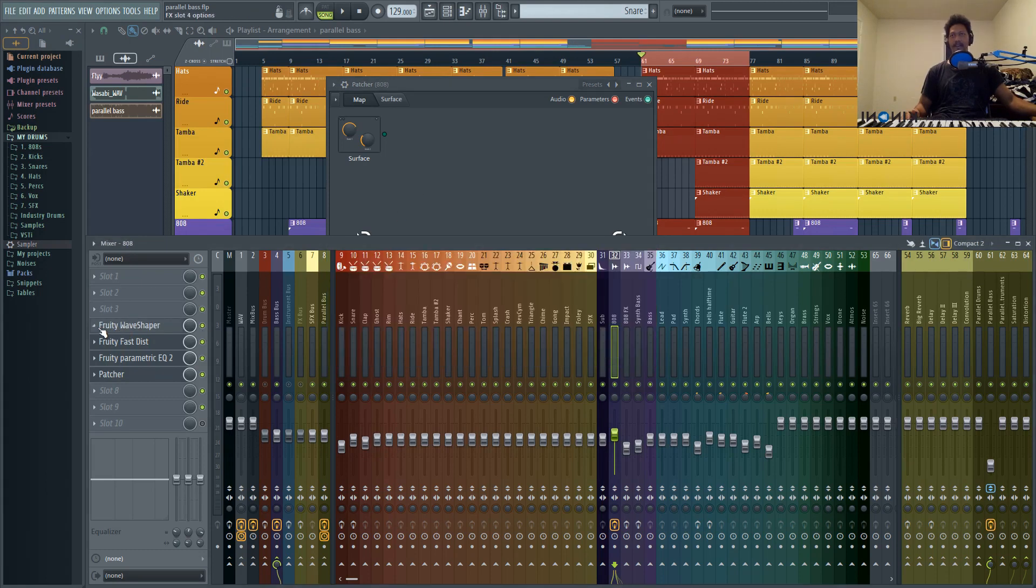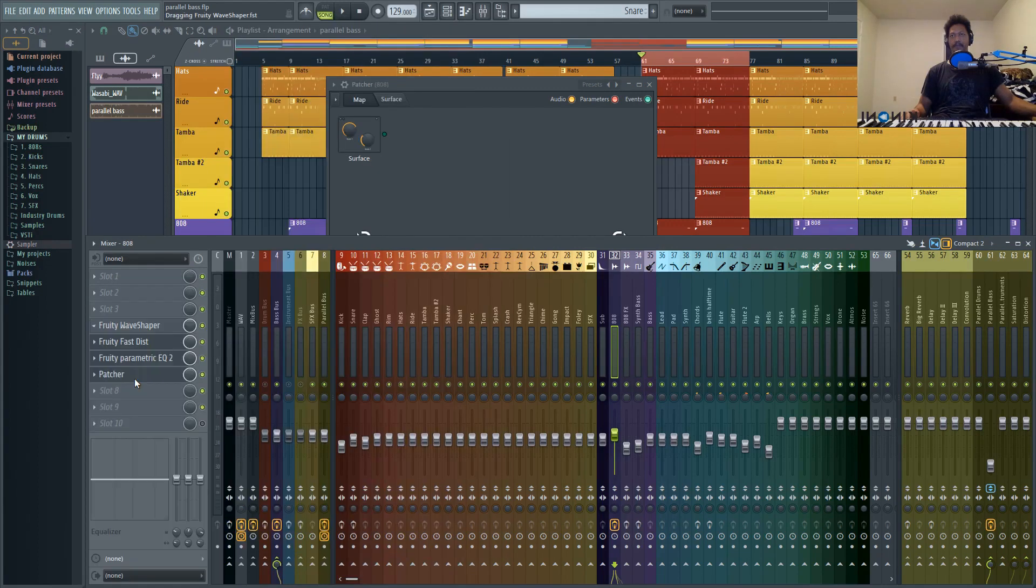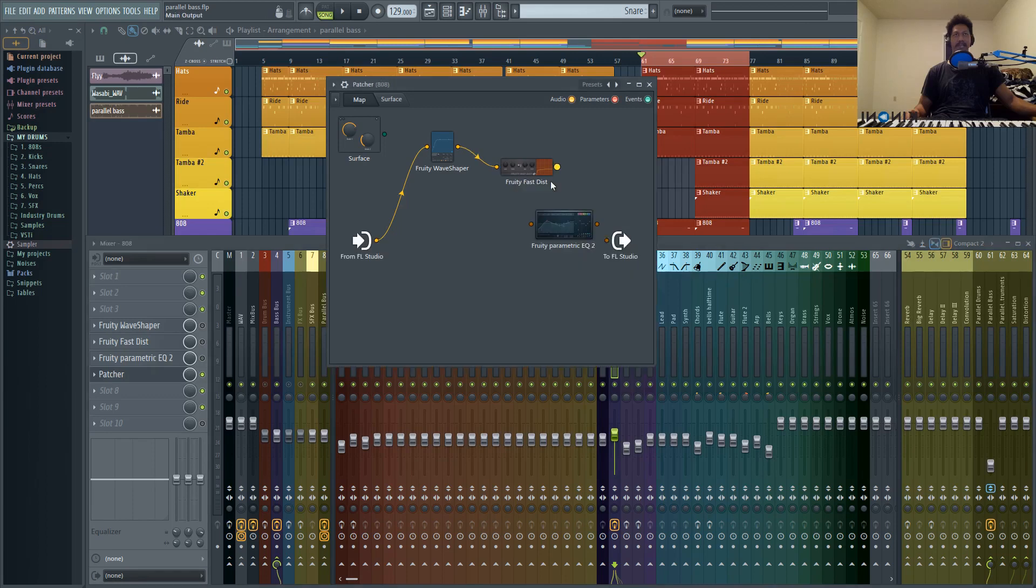To compare this, I'm just going to go ahead and add Fruity Wave Shaper, which is on my 808. And I'm just going to move these over into Patcher. So to set up the routing exactly as it would be inside of the insert, let me just go ahead and turn these off. And basically, you would just have these going into each other one by one.